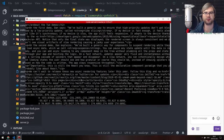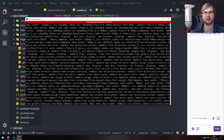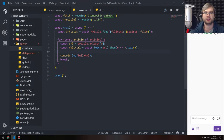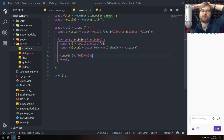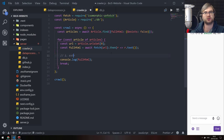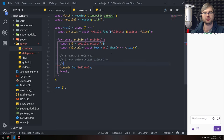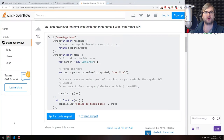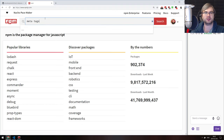We could just run the processors in place. We want to: one, extract meta tags; two, run main content extraction; and three, run tags and entities extraction on contents. Let's see if there are any libraries that would just do this for us. Searching for meta tags extraction — do we have anything fitting? Node.js extract meta tags — there's got to be a package that does it. Meta extractor looks like what we need.